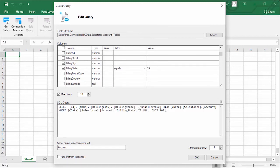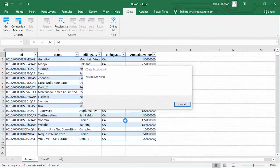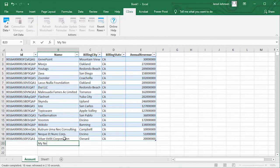Choose specific columns, create filters, and even limit the number of results. Once you import the data, you can work with it like any other Excel table.